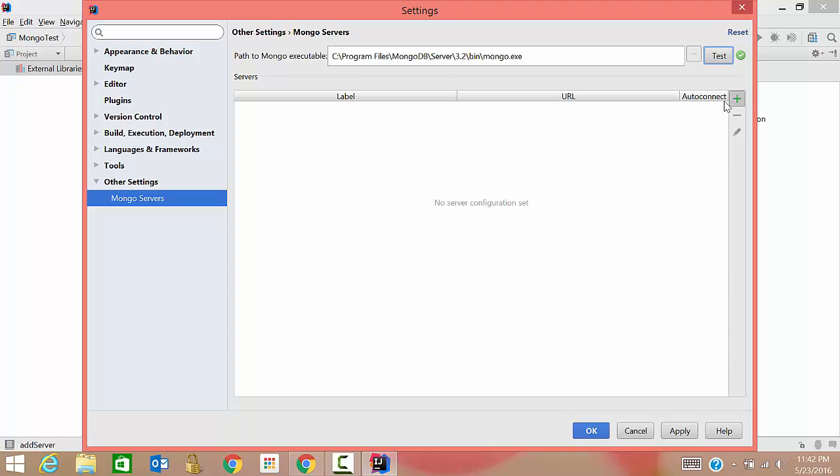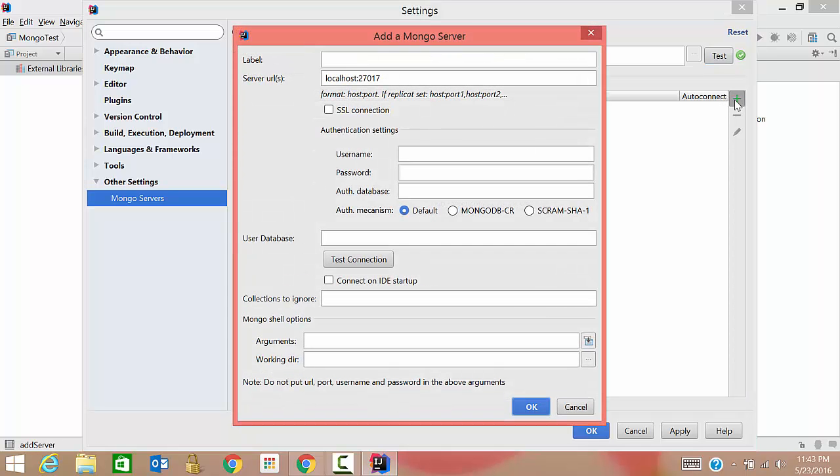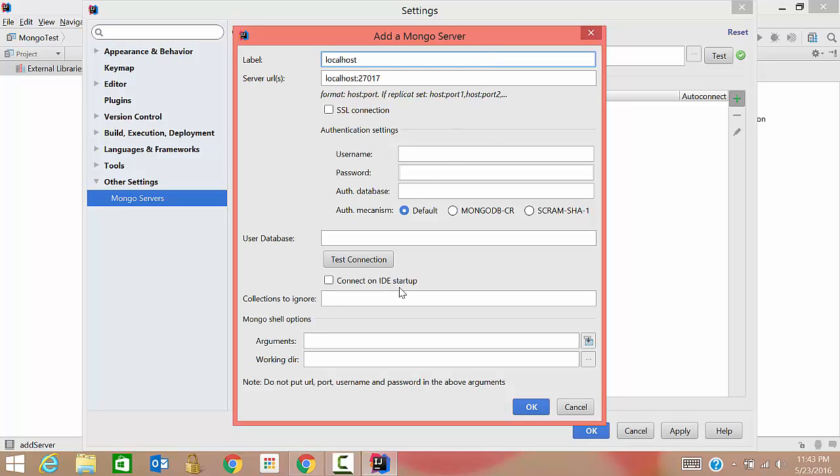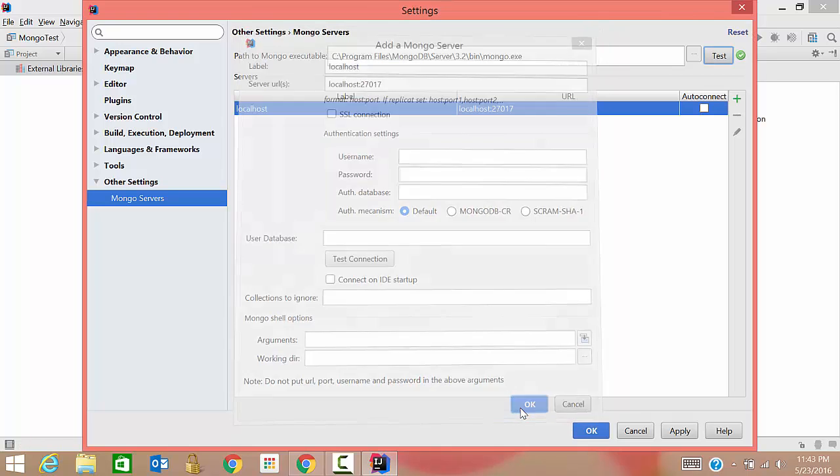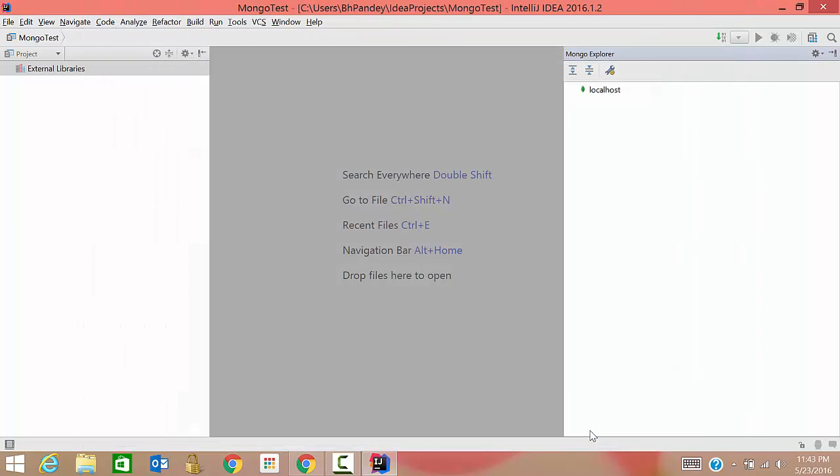So now what we need to do is we need to add some server. So click on this plus button and give some name, any name you can give. I'm giving localhost. And everything you just leave as it is and click on okay. Then apply.